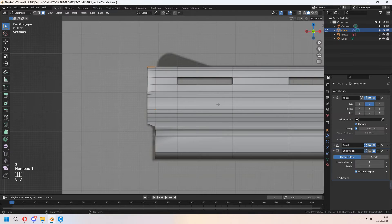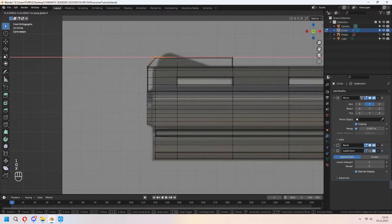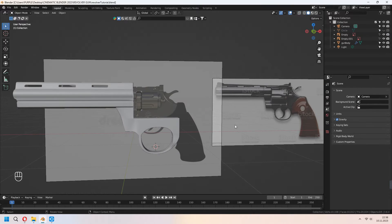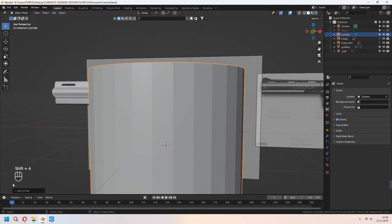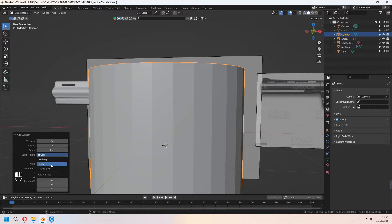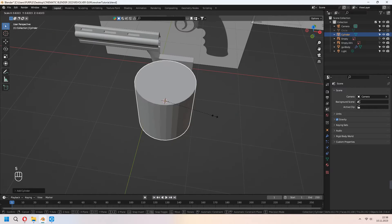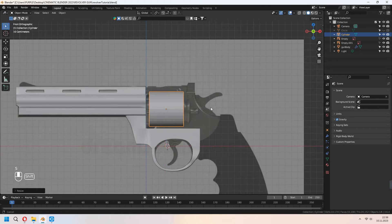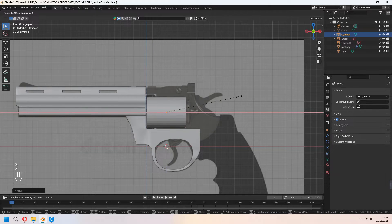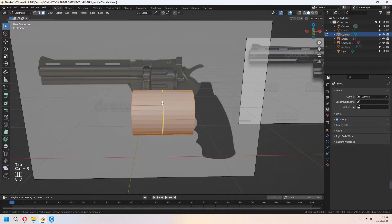For the front side, you can E to extrude the top parts and give a shape how you want. Now we will make our cylinder. First, add a cylinder, and don't forget to set the Cap Fill Type to Triangle Fan and vertices to 32. You can scale and place it. It's not important to match all of it exactly with your reference image.